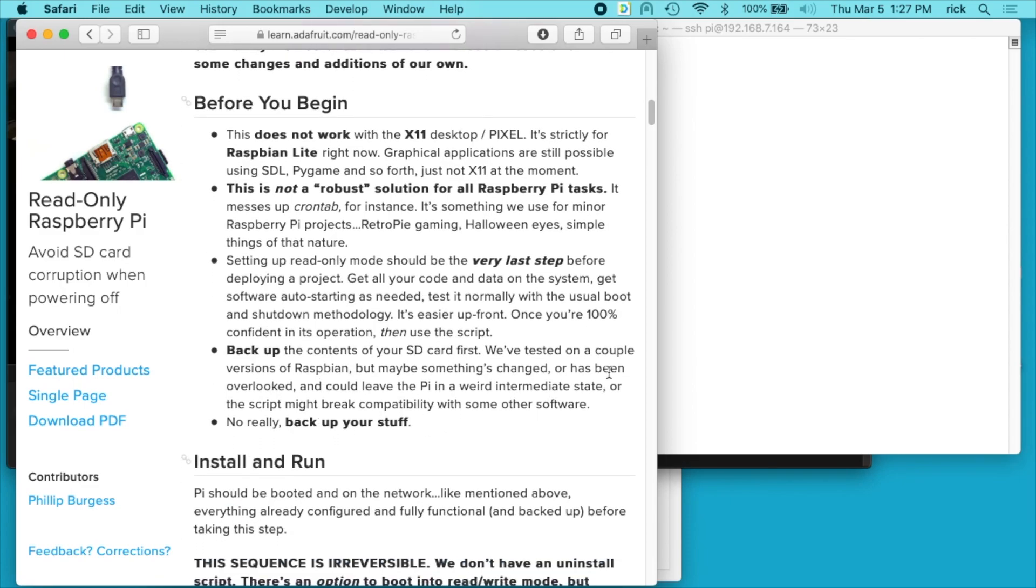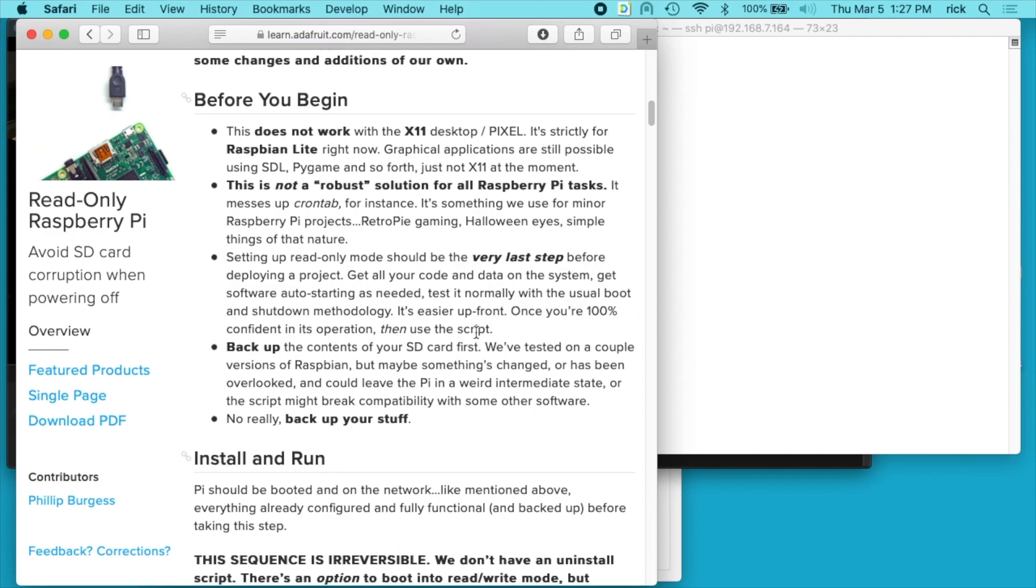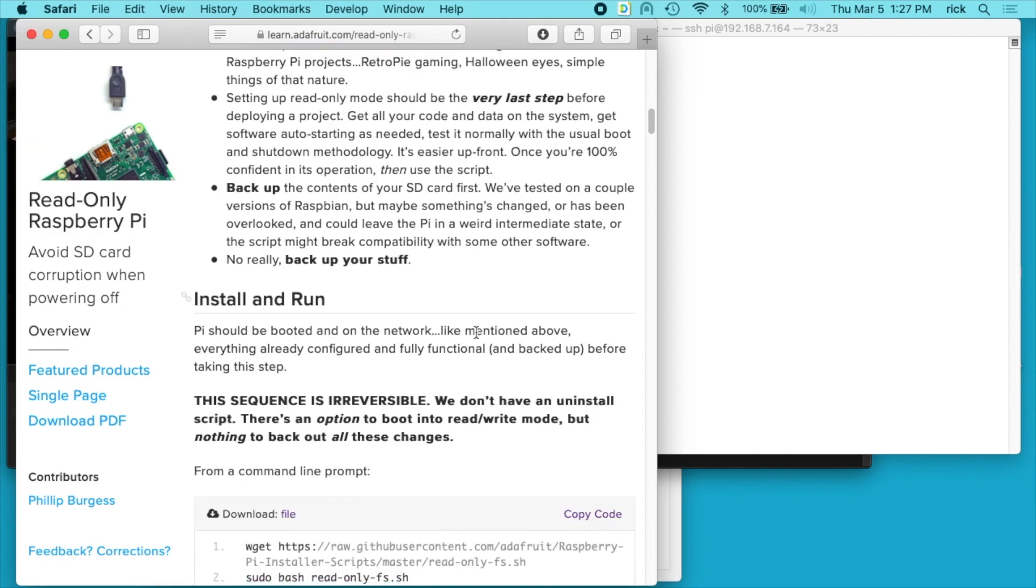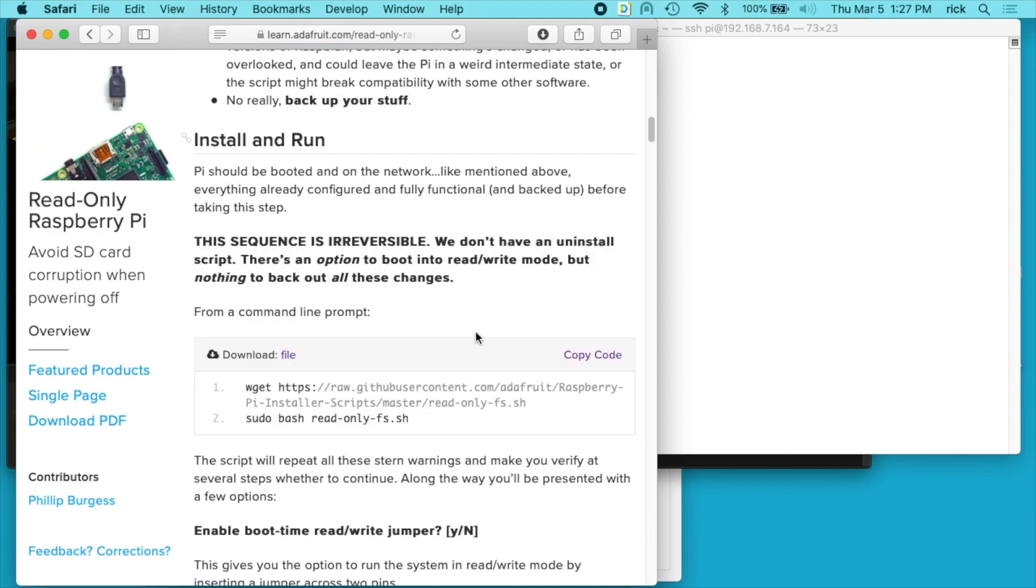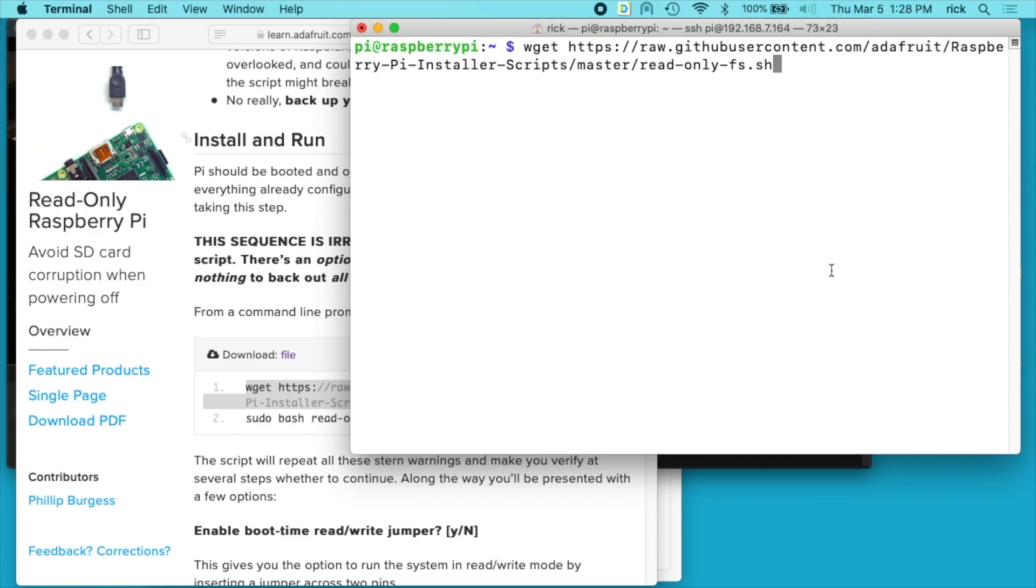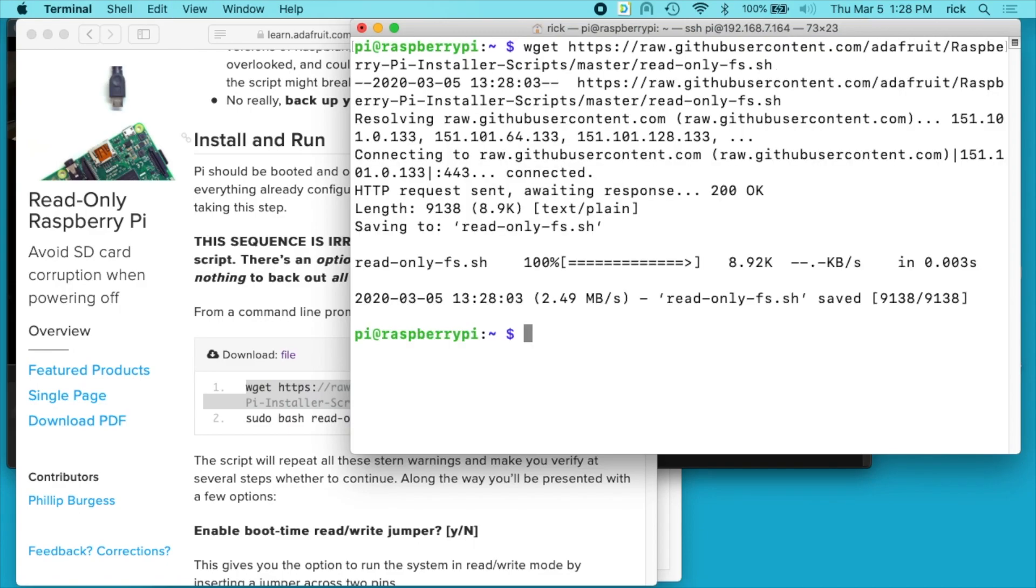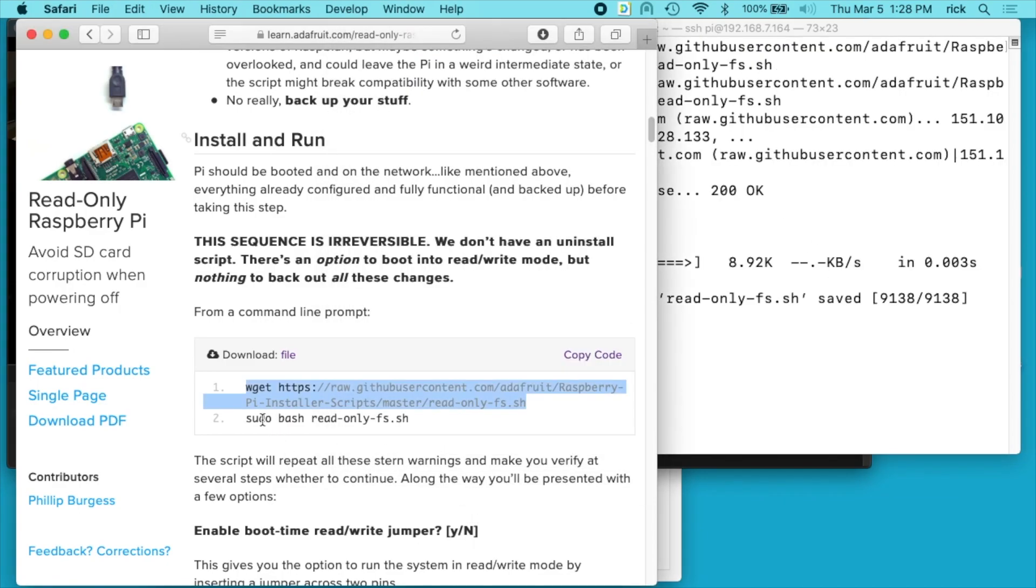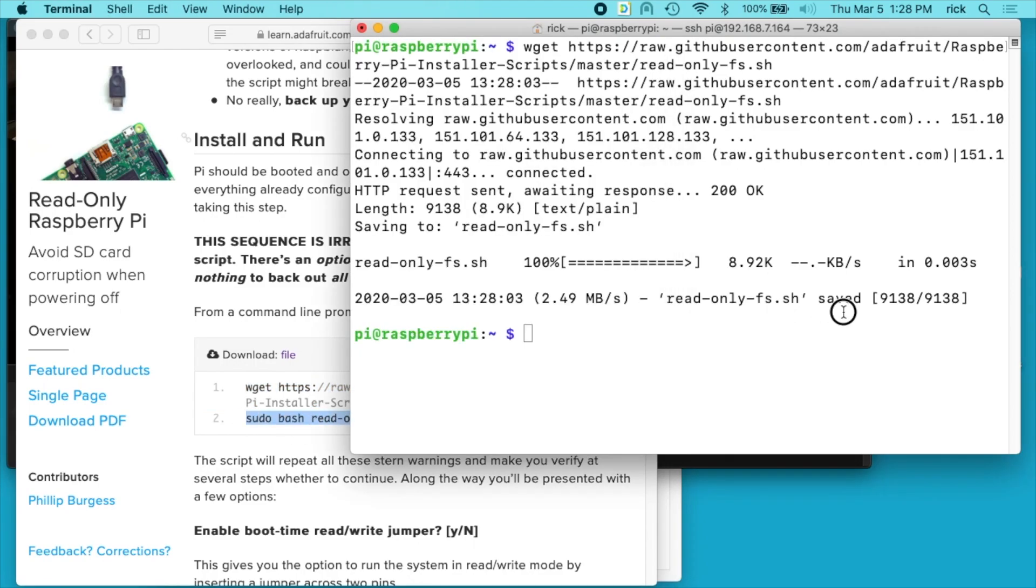Really back up your stuff. So I can recreate this if I screw it up so I'm not backing it up, but needless to say you should back up if you don't want to lose anything on your card. So I will copy this wget here onto the terminal. It downloaded a script. Next I'll run that script.